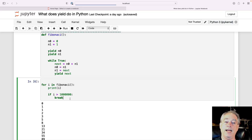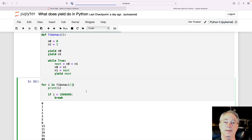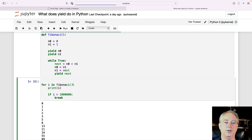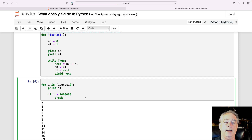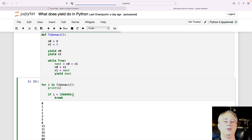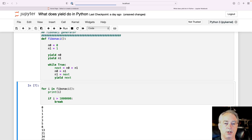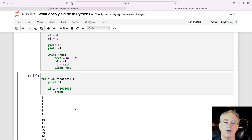Down here, I go: for i in Fibonacci. Notice I actually call the function here, because if you don't, it doesn't return a generator. By calling the function, you hit the yield, you get the generator, and then the list iteration knows to keep calling it every time. Then I print out the Fibonacci number, and if it's greater than a million, break — let's get out of here so this thing will stop. Let me run it, and here you go.